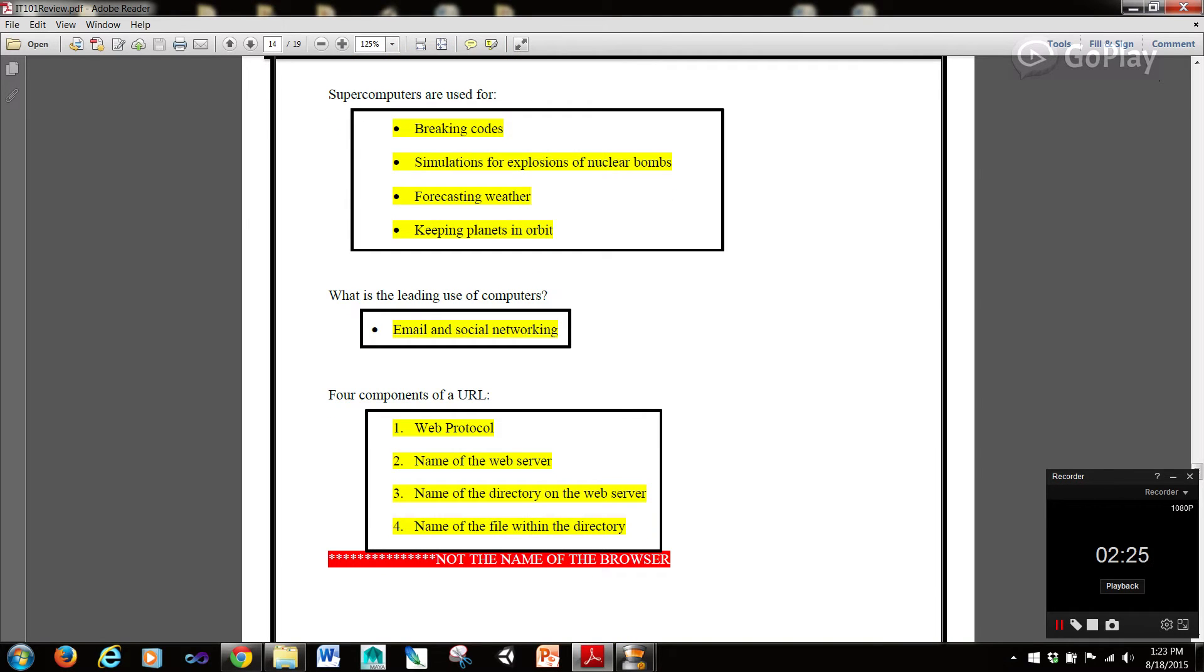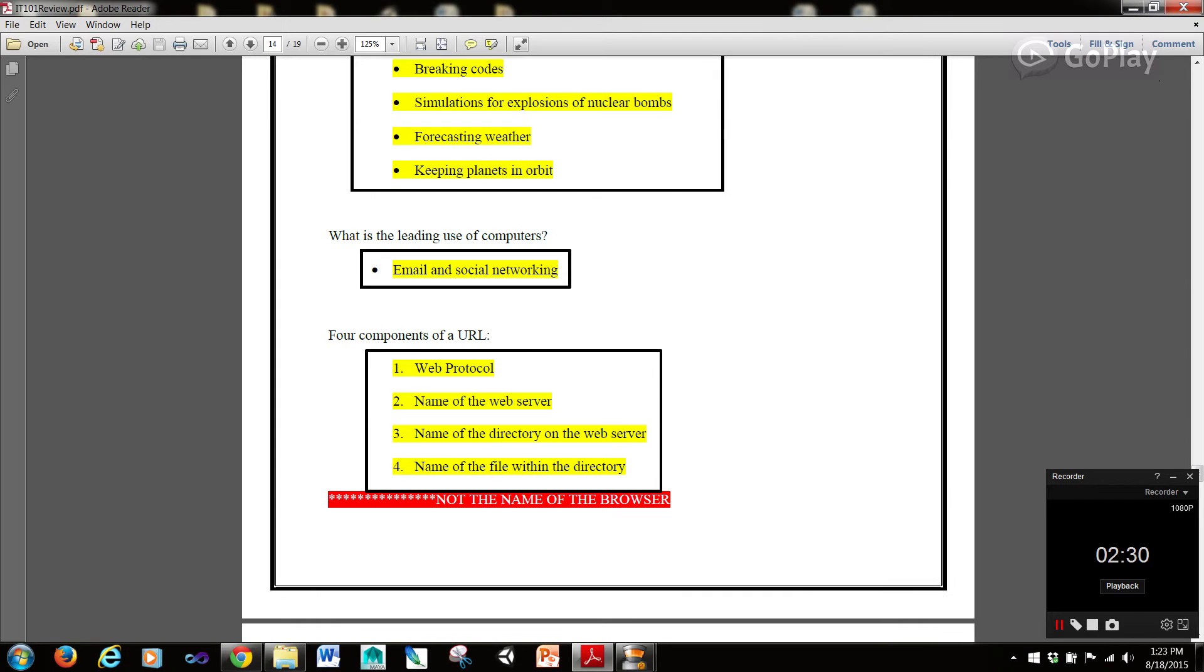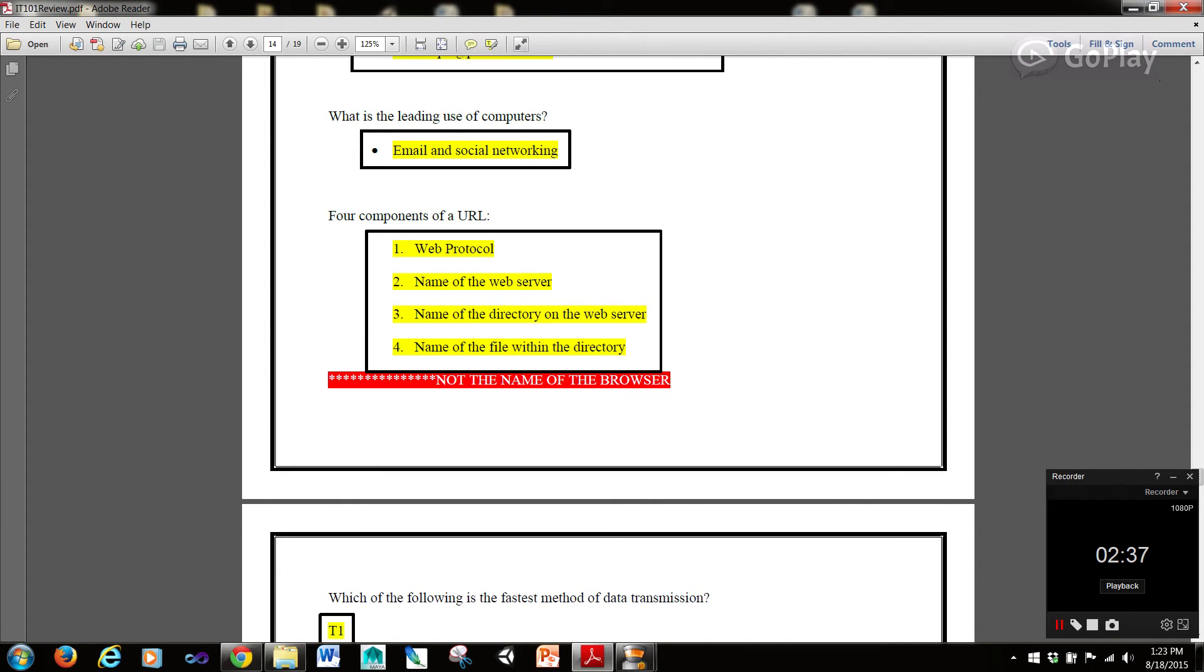Supercomputers are used for breaking codes, simulations for explosions of nuclear bombs, forecasting weather, and keeping the planets in orbit. What is the leading use of computers? That's obviously email and social networking. Not surprisingly.